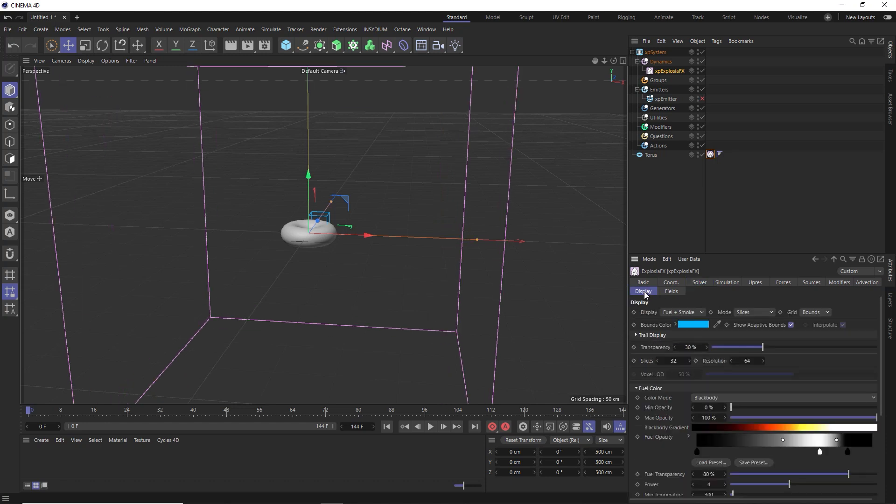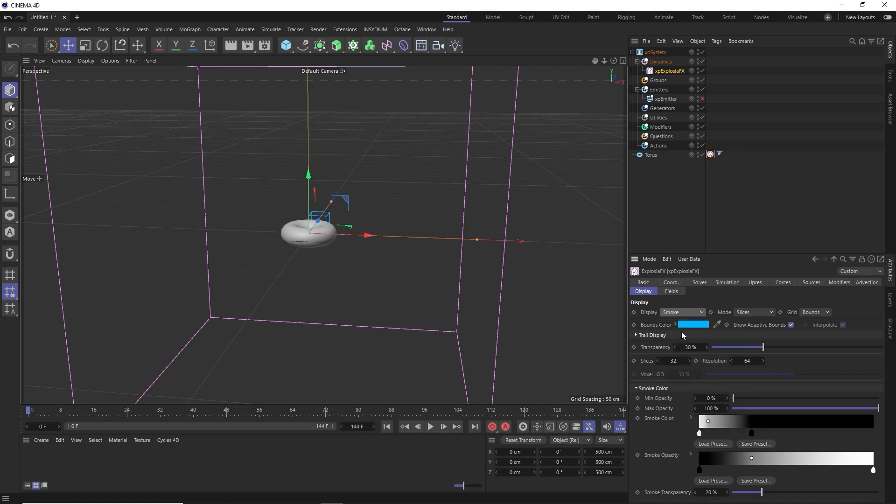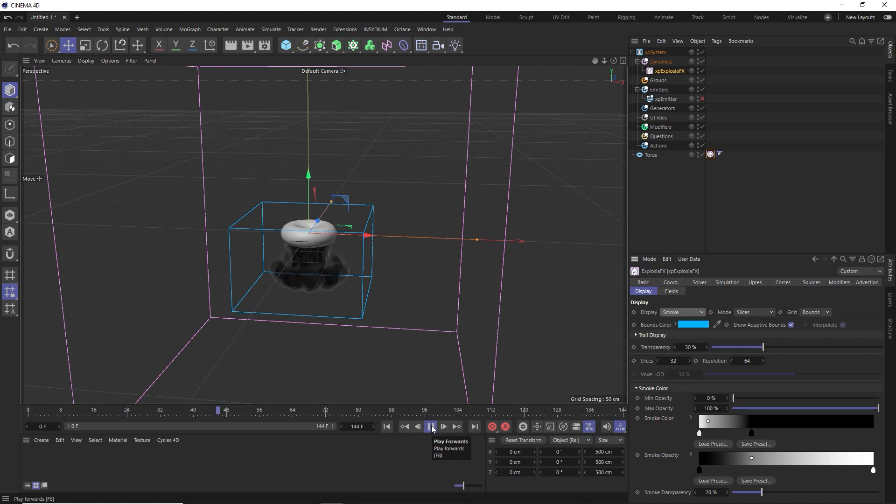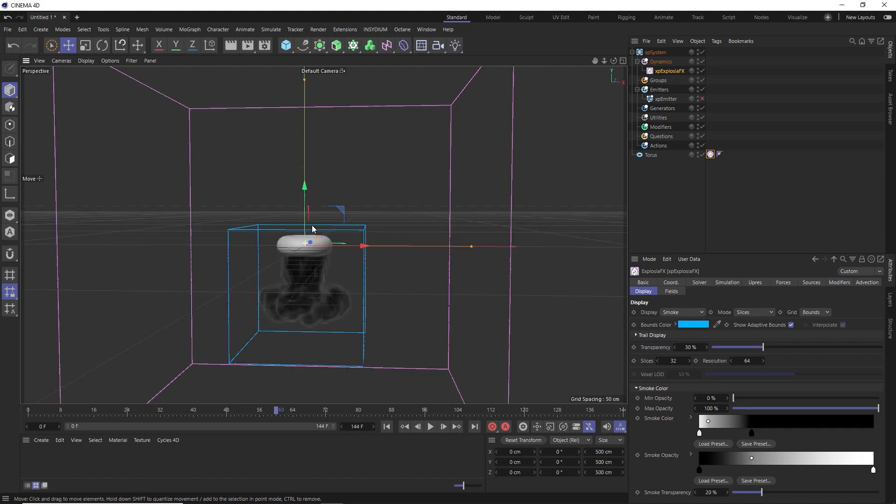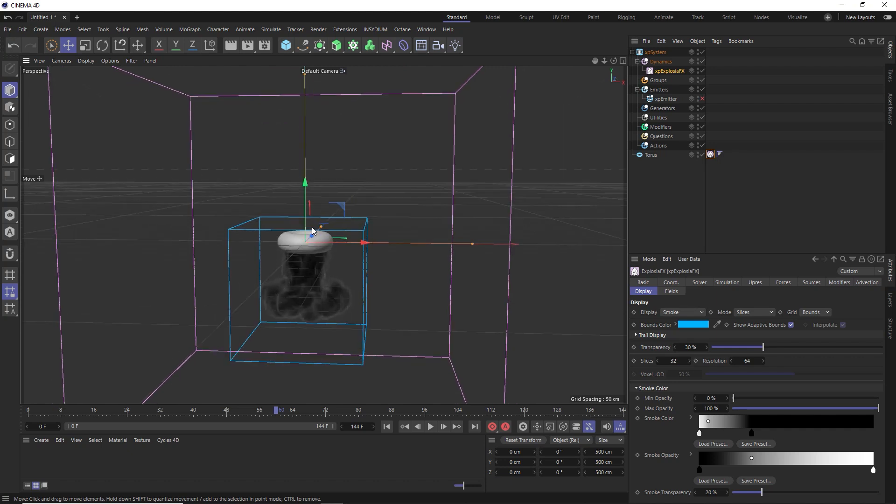Over in display, let's set this to smoke so we can see our smoke in action. And at the moment that smoke is being pulled down by gravity, which looks cool, but we want it to push outward in every direction from our torus. So let's rewind this.